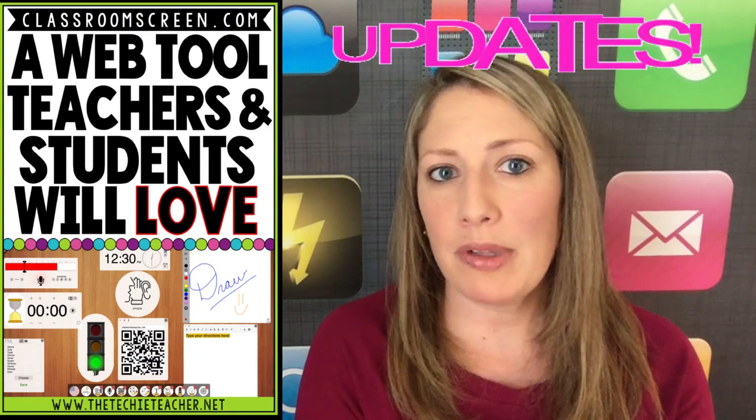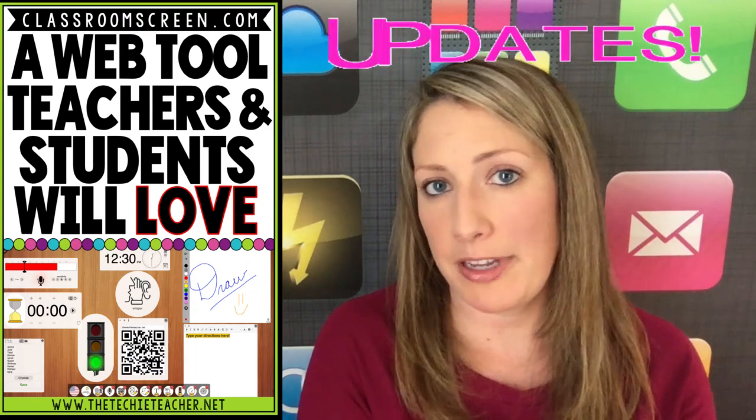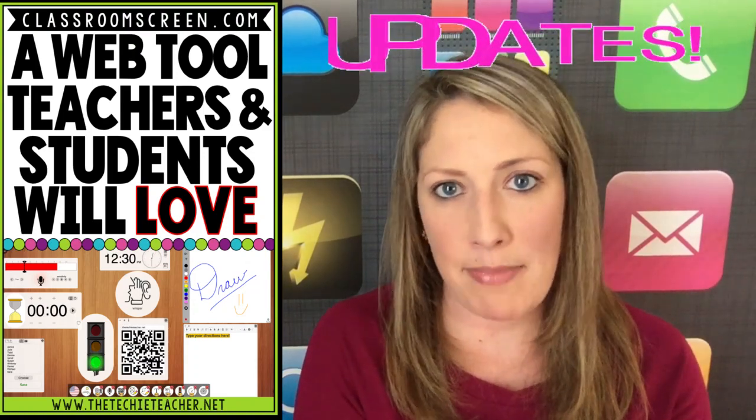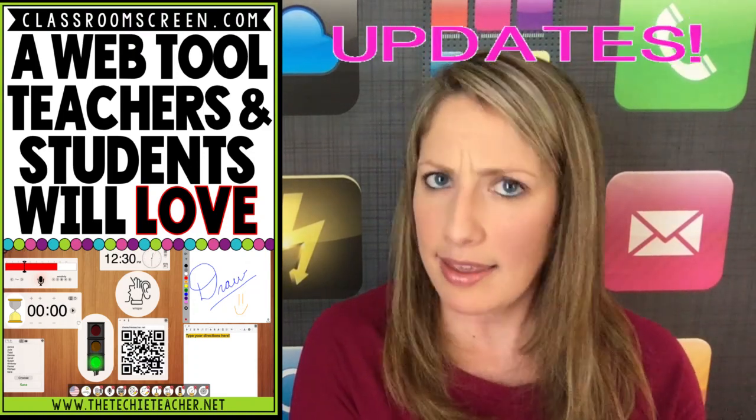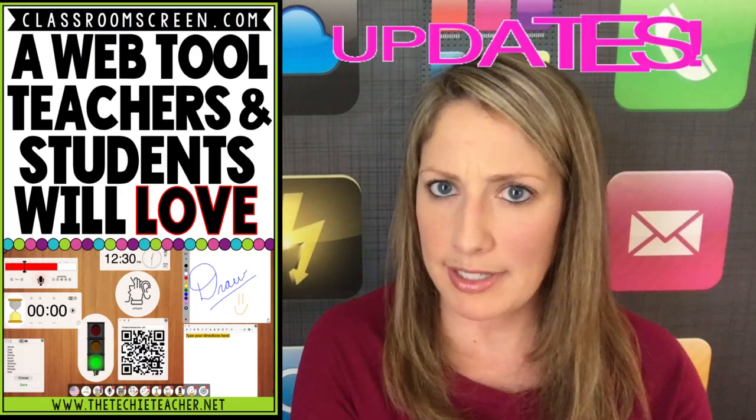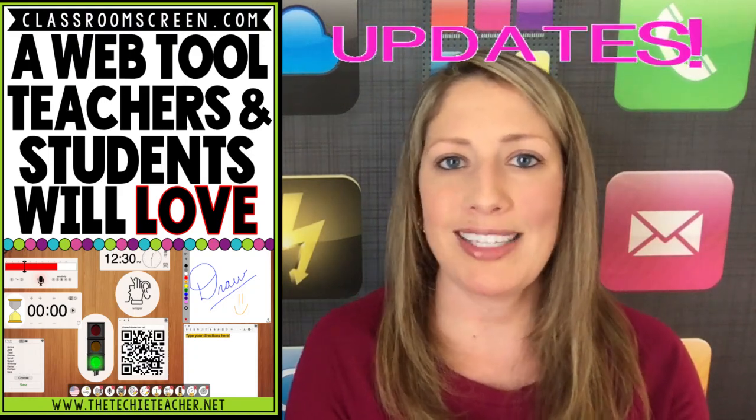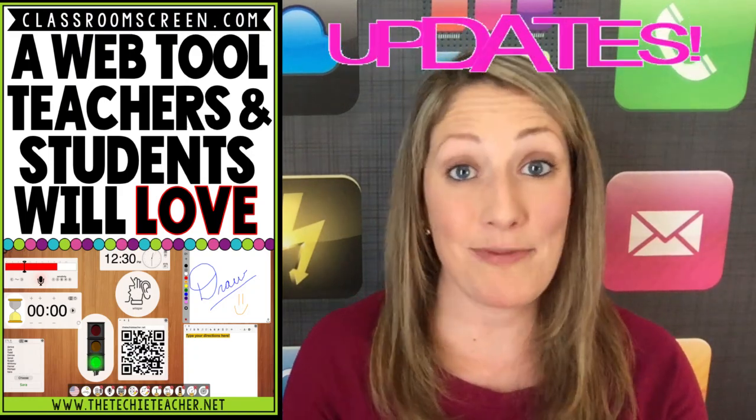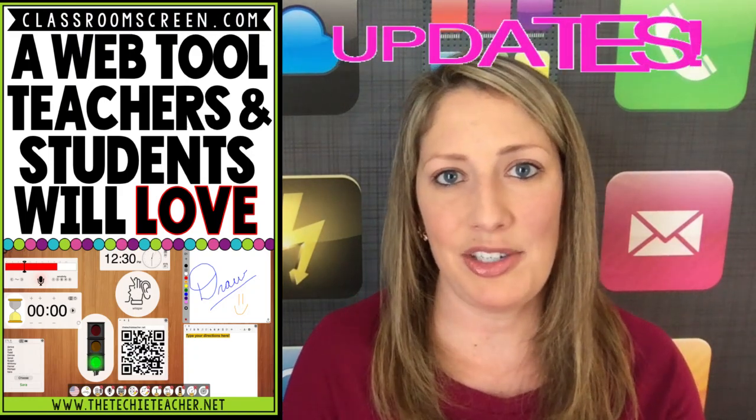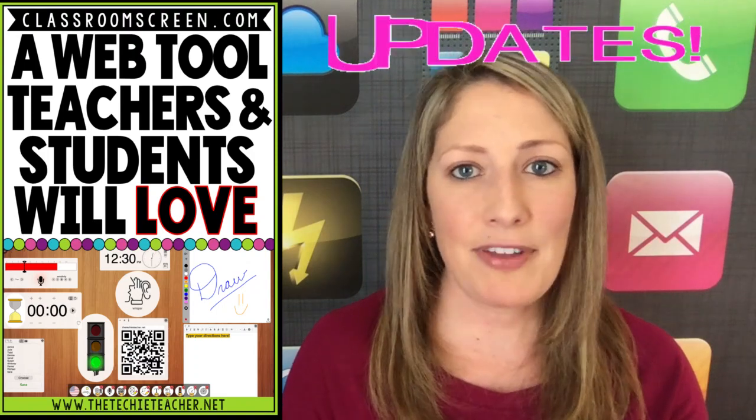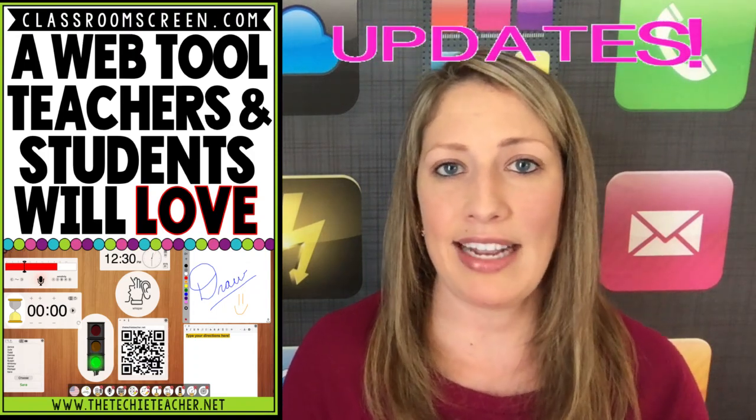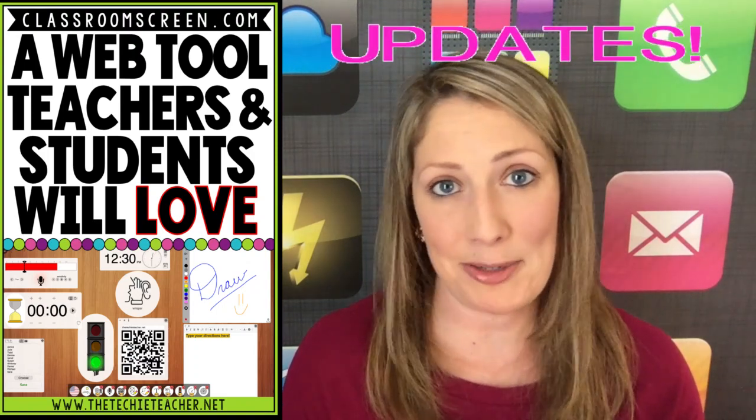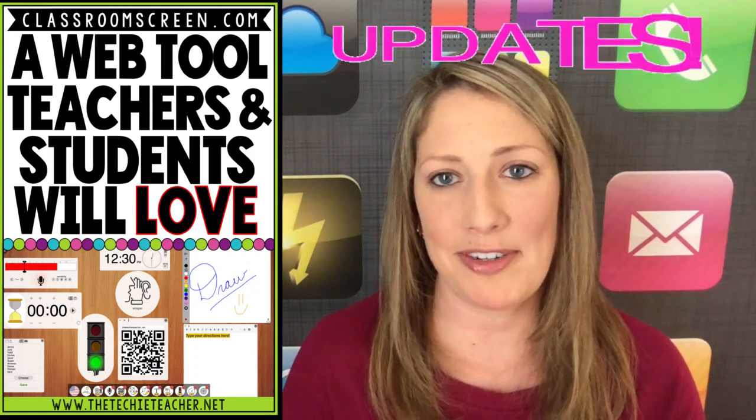I wrote a blog post and did a Facebook Live about this tool last May when it first came out, and that blog post has become one of my top three posts on The Techie Teacher, and that Facebook Live gained the most reach out of any Facebook Live I've ever done.